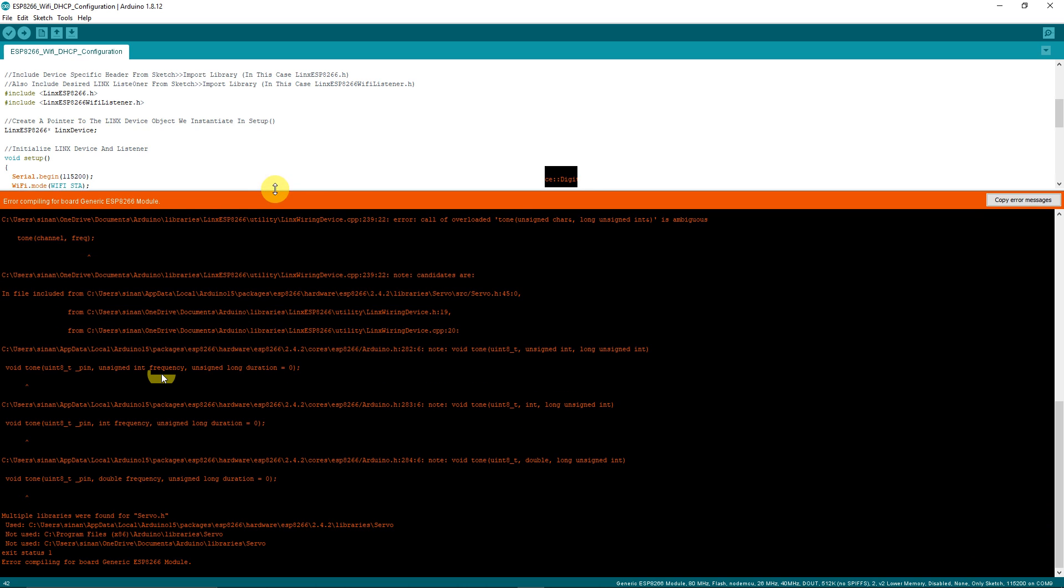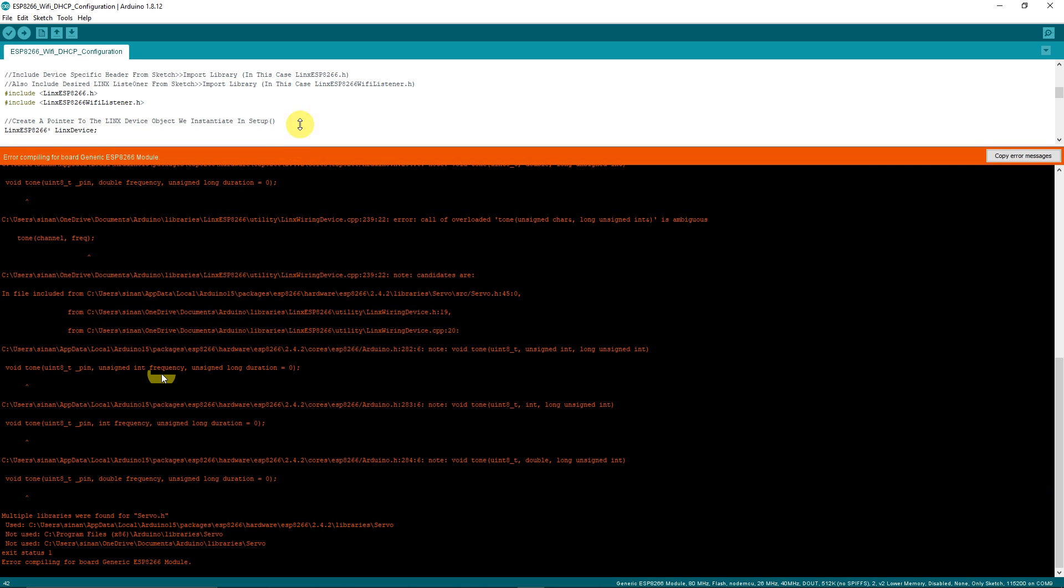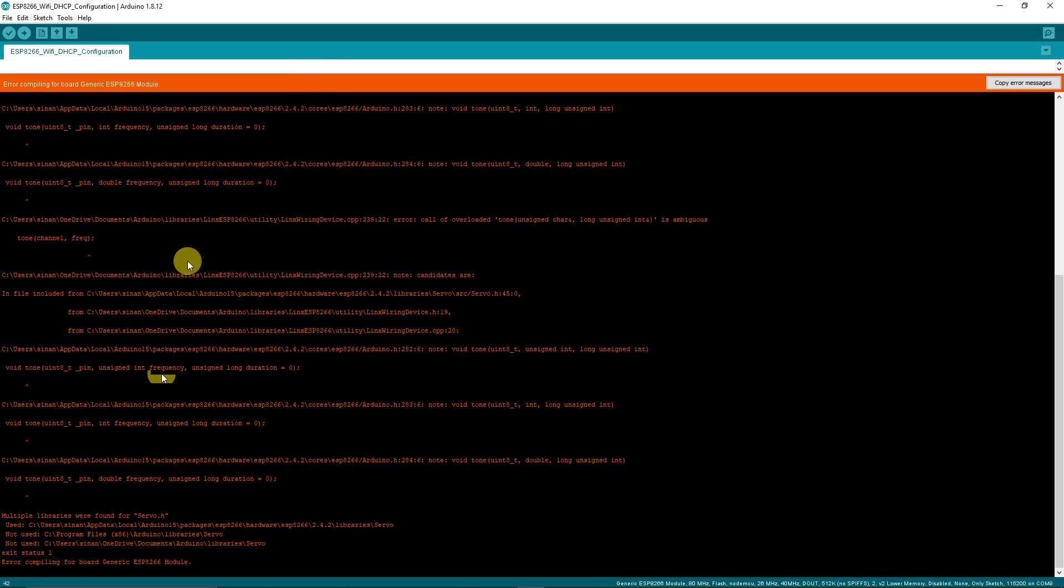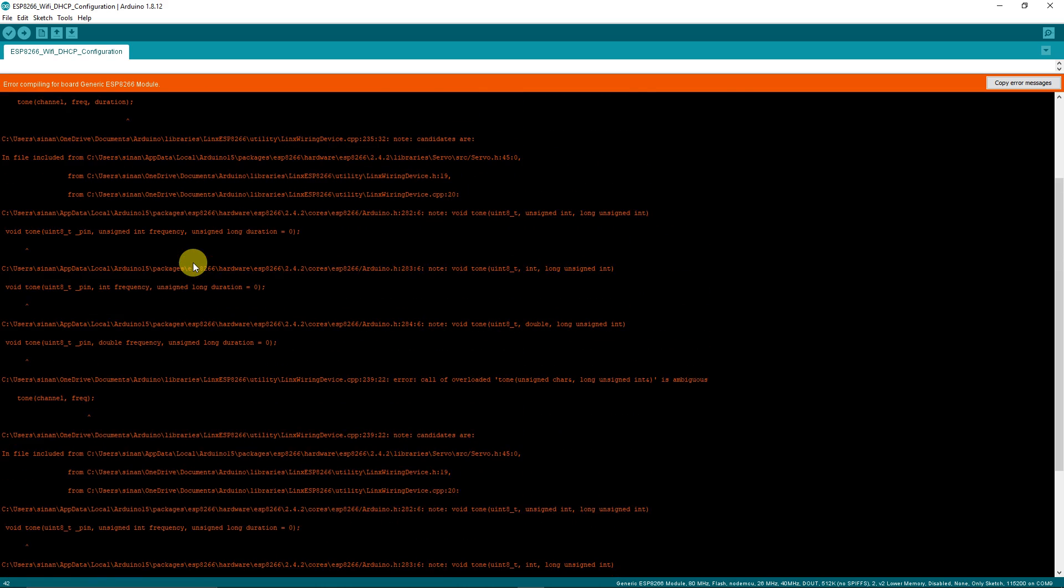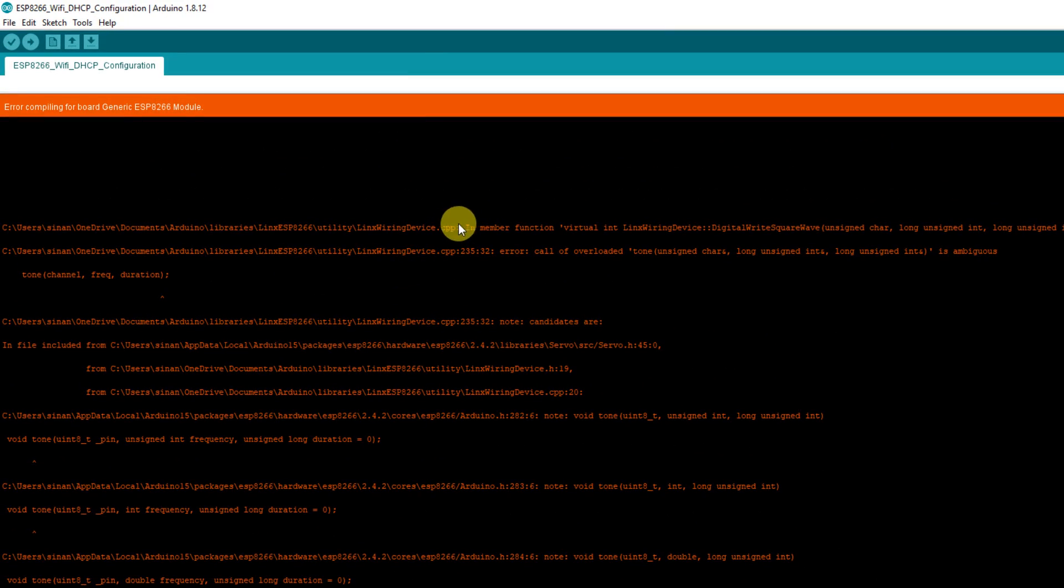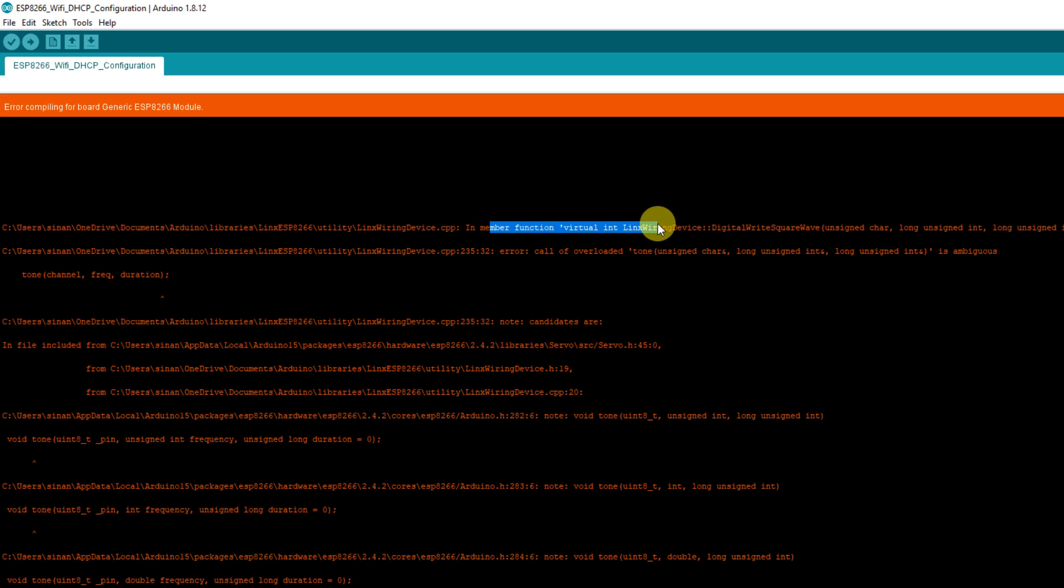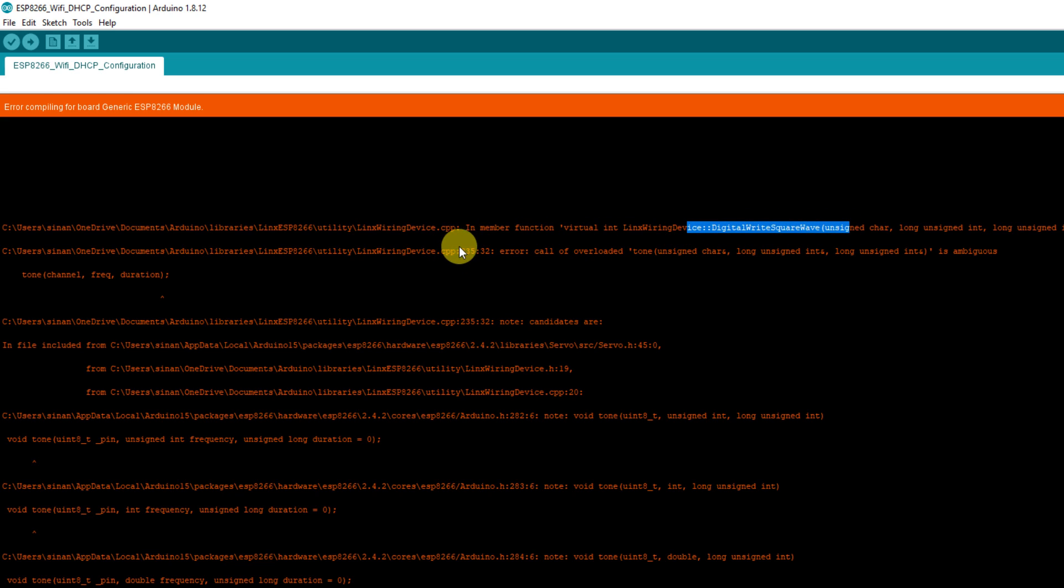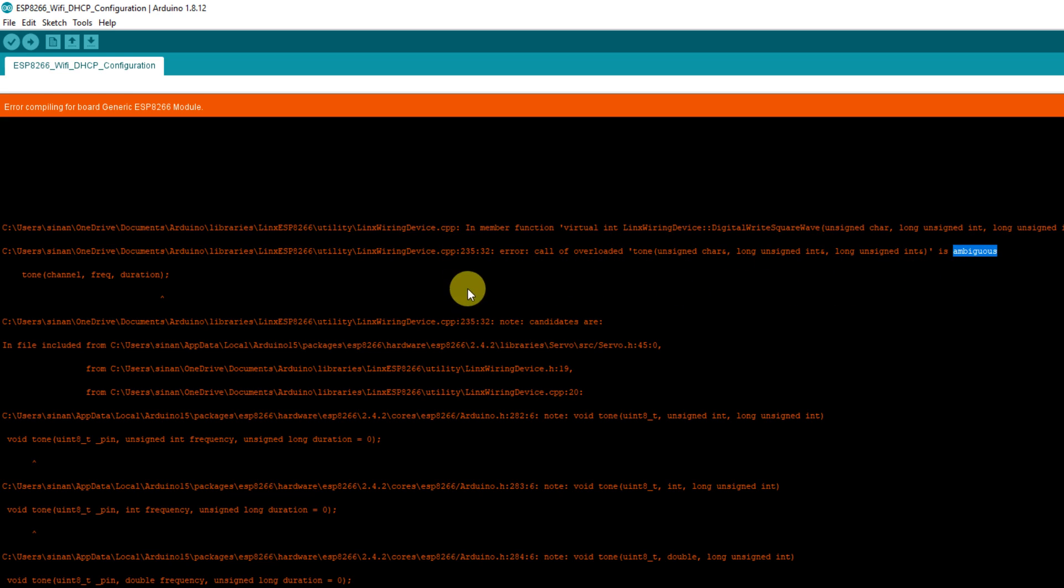If we take a closer look at the errors in the output console we can observe the following. In the Lynx file linx_wiring_device.cpp, a call to the member function digital_write_square_wave is producing an error. This error occurs on line 235 of the file and is an ambiguous call to the tone function.